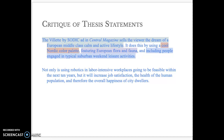It does this by using — and I've broken it up to identify the strategies more directly — first, using a cool Nordic color palette, which probably reminds viewers of Scandi noir films rather than the warm orange hues used in films from other parts of the world. Second, featuring European flora and fauna, where the trees and plants feel less desert-oriented and more imported. Third, including people engaged in typical suburban weekend leisure activities — perhaps gardening, jogging, a barbecue, or sun tanning on the lawn. It's a dream.